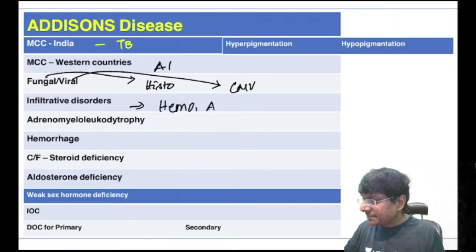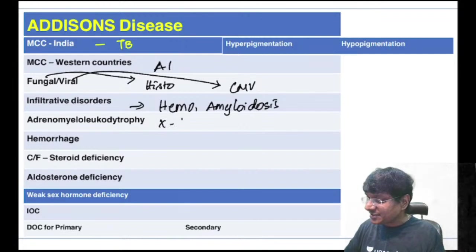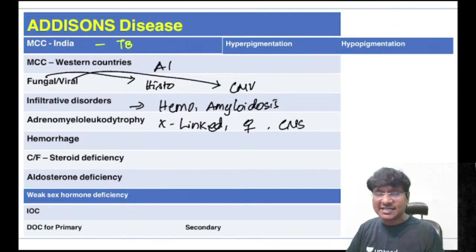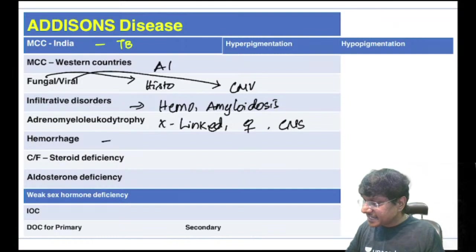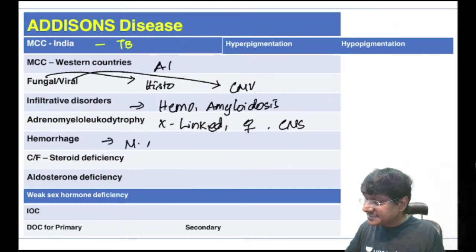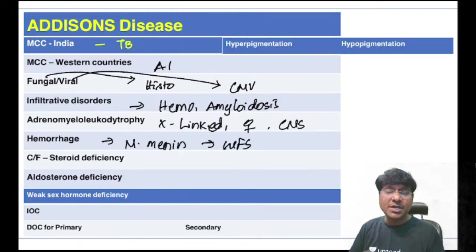Adrenomyeloleukodystrophy is an X-linked disorder causing Addison's, commonly seen in males, with neurological manifestations and accumulation of free fatty acids. Adrenal hemorrhage causing Addison's secondary to Neisseria meningitidis infection is called Waterhouse-Friderichsen syndrome — presenting with acute adrenal insufficiency.